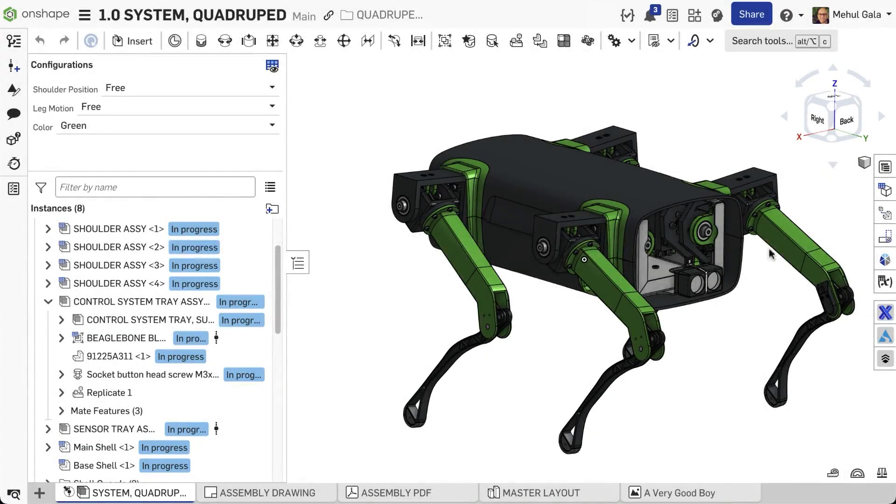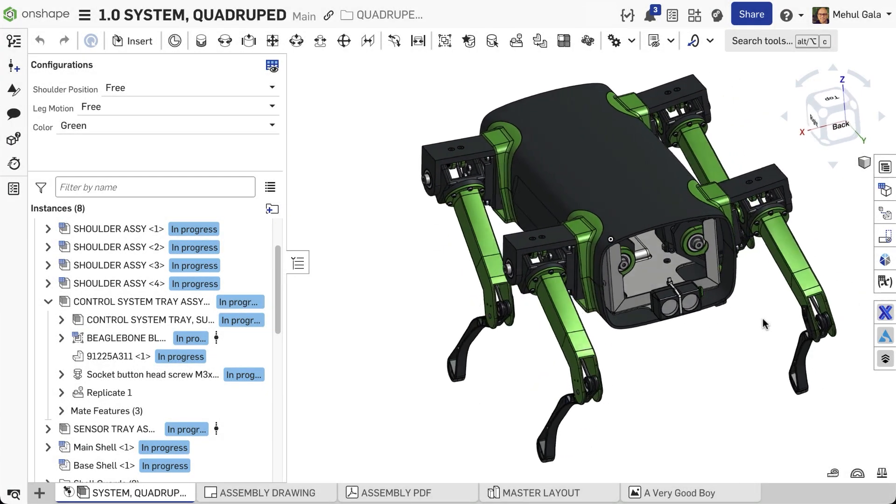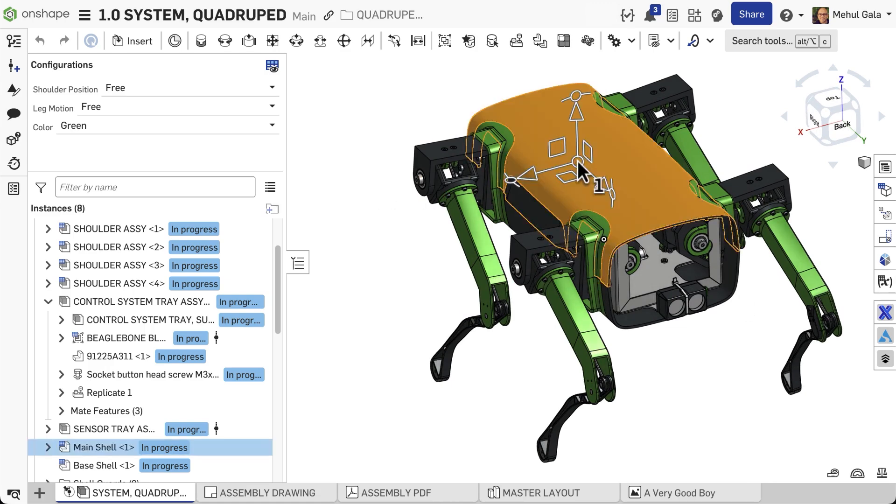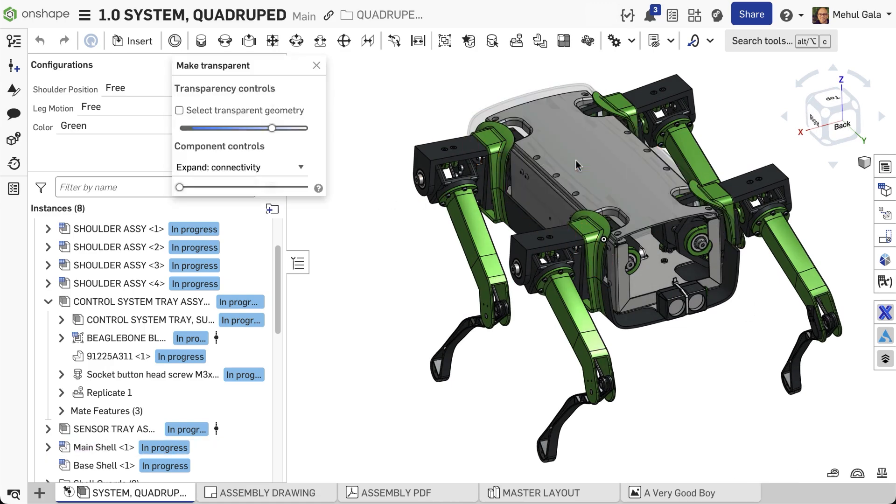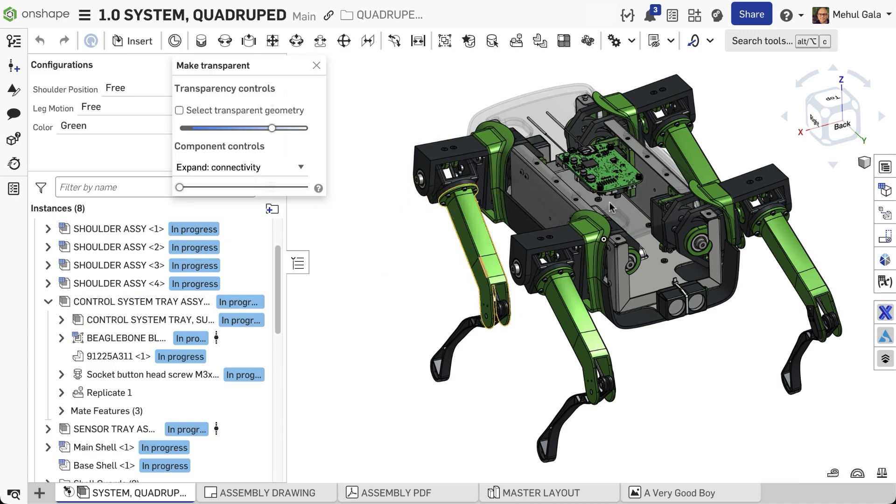While Isolate and Make Transparent are distinct commands, their strategic combination provides incredibly powerful layered visualizations. Consider this: First, use the Make Transparent option on an outer casing to visualize the inner parts.